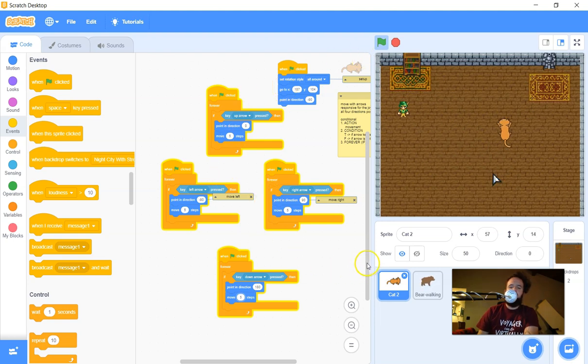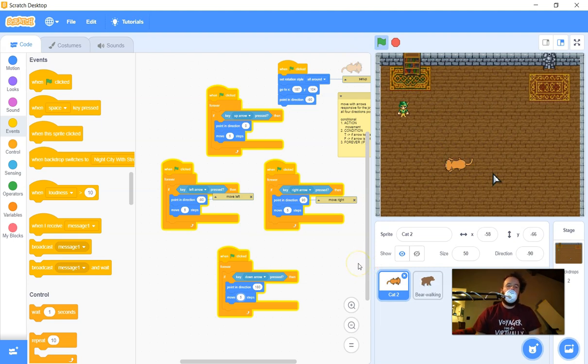Now the cat is moving much slower and you can tune your game that way. You can even use a variable to control all of those at once. So those are a couple of different ways to make your cat, your bear, or whatever character you want move in Scratch — pick the way that works best for you.